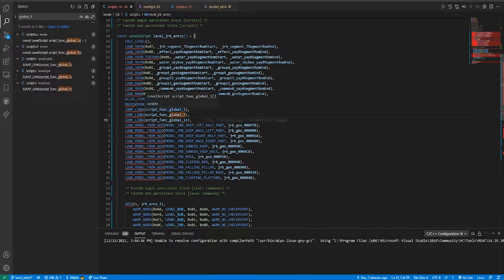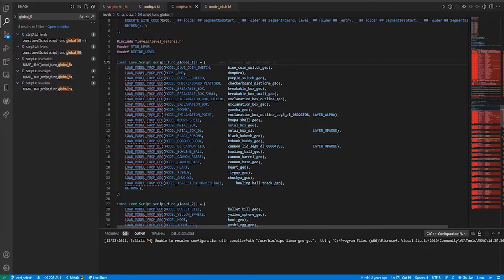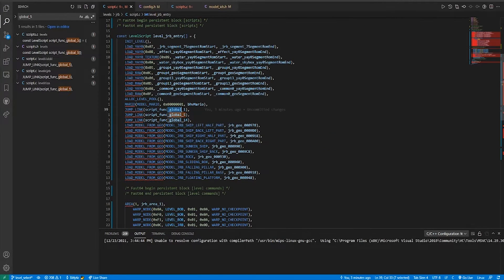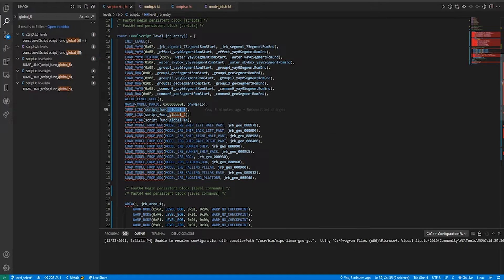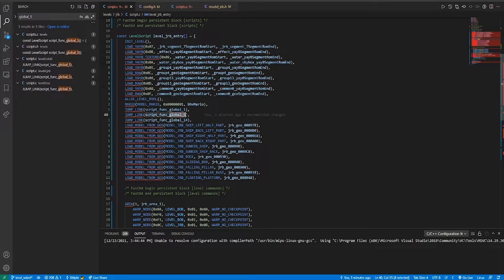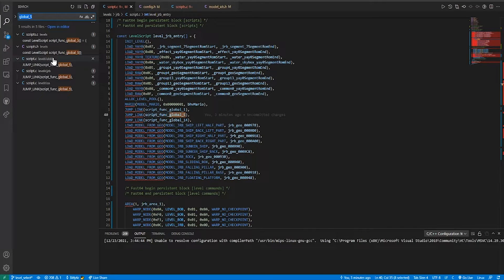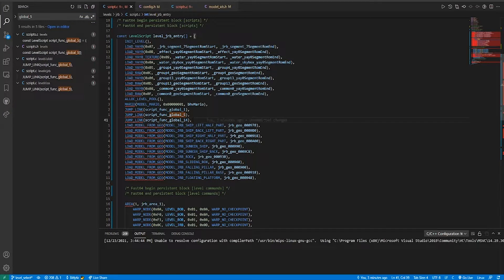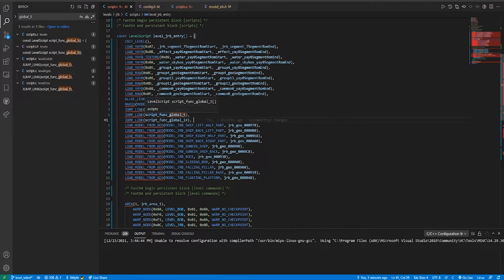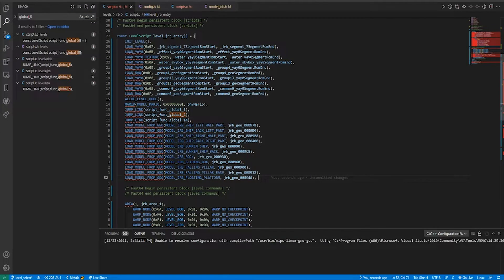And there are two ways we can load it in. The first is to add it to a script one global call. Inside, we can see it's just a bunch of model loads. Do note that global 1 is used for every level, whereas global 5 is shared between Dire Dire Docks, JRB, and the secret aquarium. So any models I add here will affect all three of these levels.